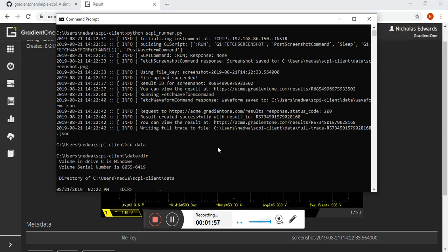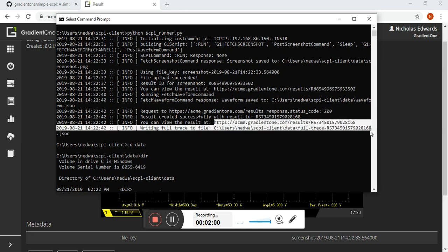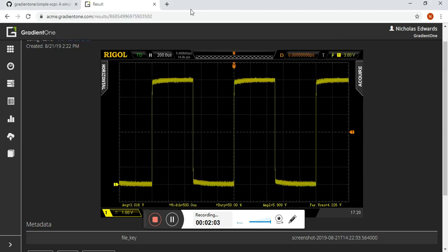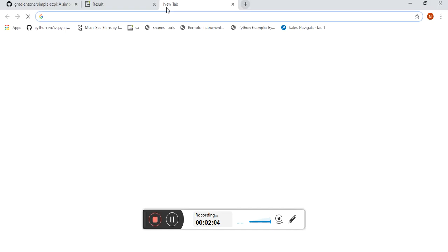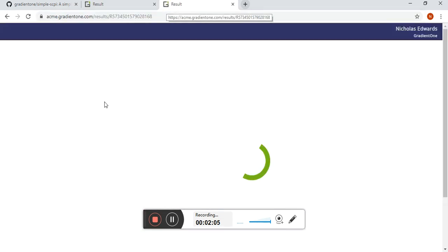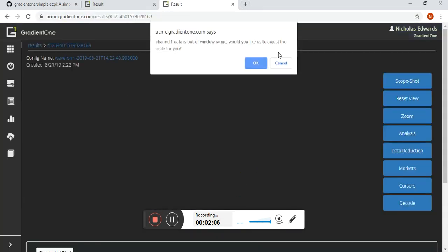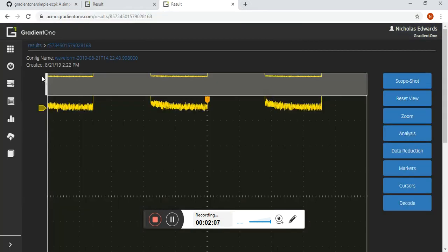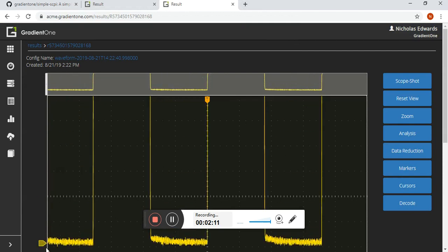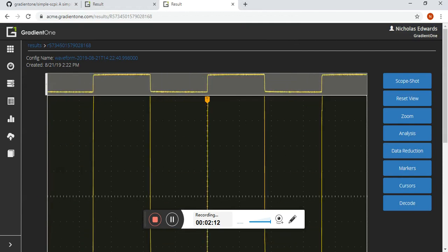Let's also take a look at the waveform. Grab that. Available here. Excellent.